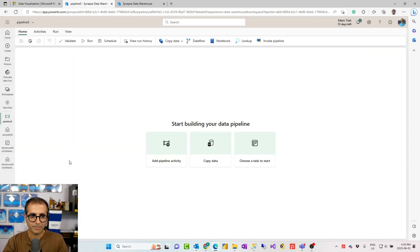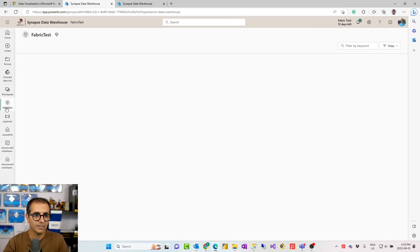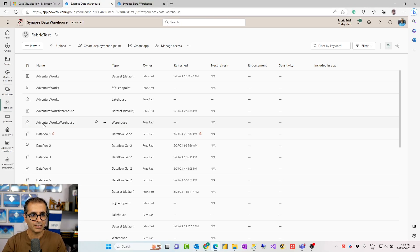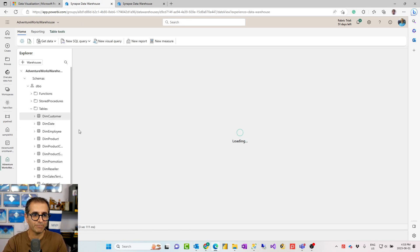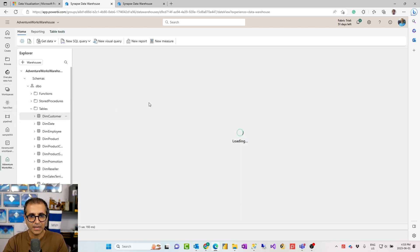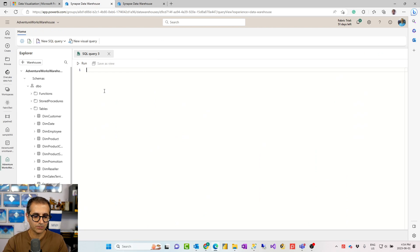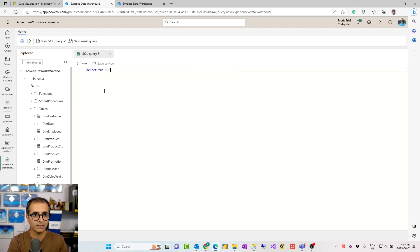Now I'll go to a warehouse I already created that has some data in it. Here I have my warehouse explorer with tables — for example, dim_customer and dim_date both have data. I can create stored procedures, views, and functions. I can also write a SQL query directly here — for example, select top 10 from dim_customer — and it executes just like that.